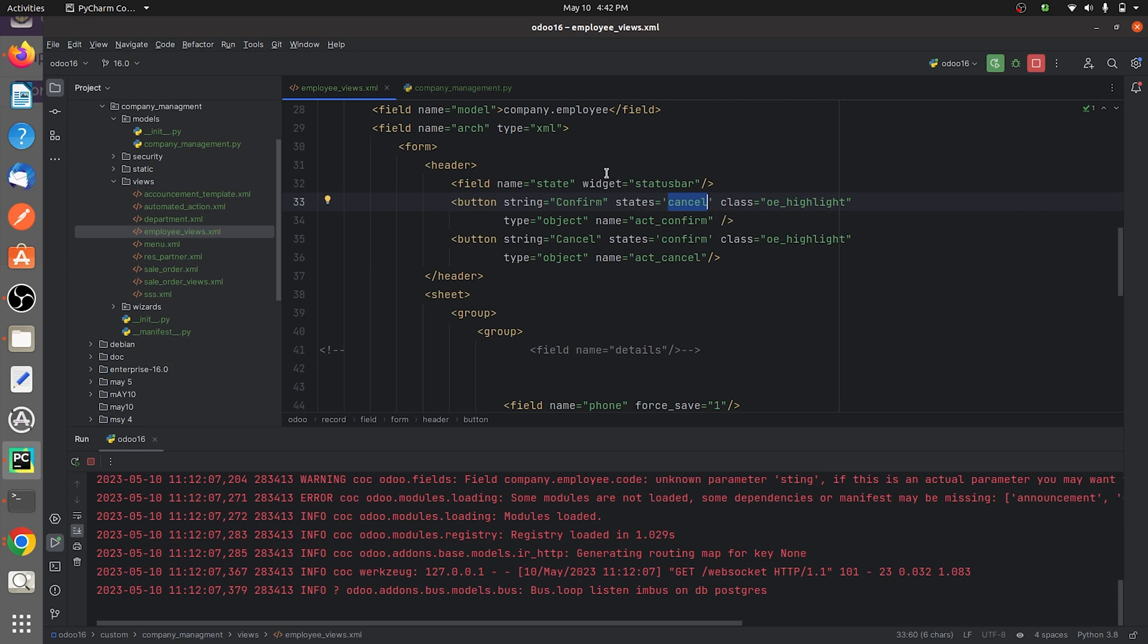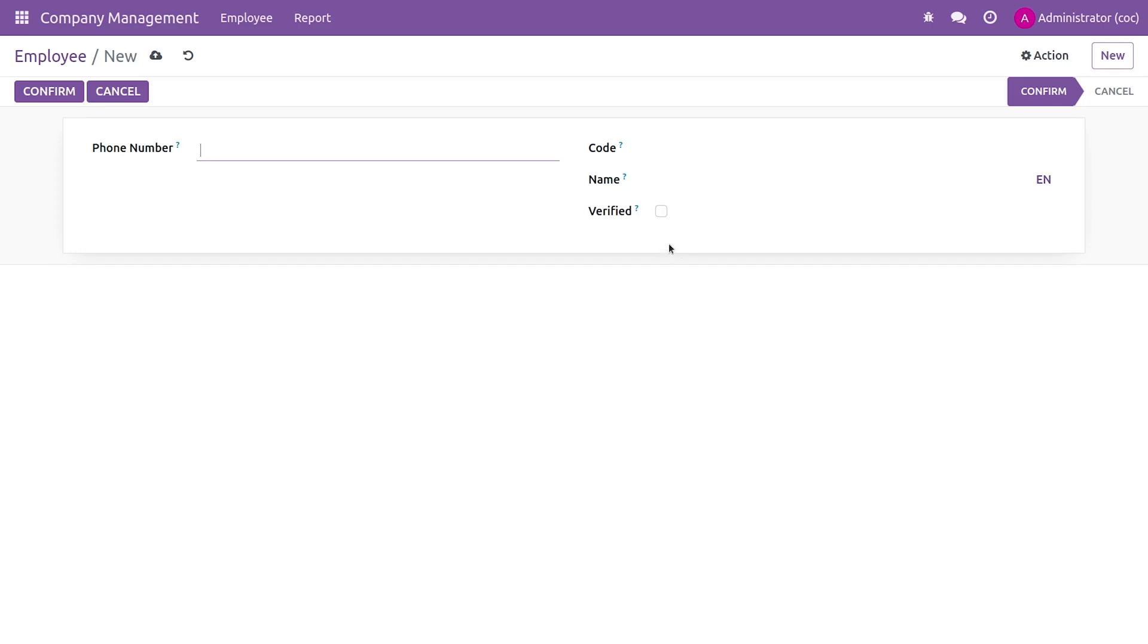Here I have given in the confirm button that it should be visible in the state cancel. In the cancel button, I have defined that it should be available or visible only in the state confirm. After giving the code...